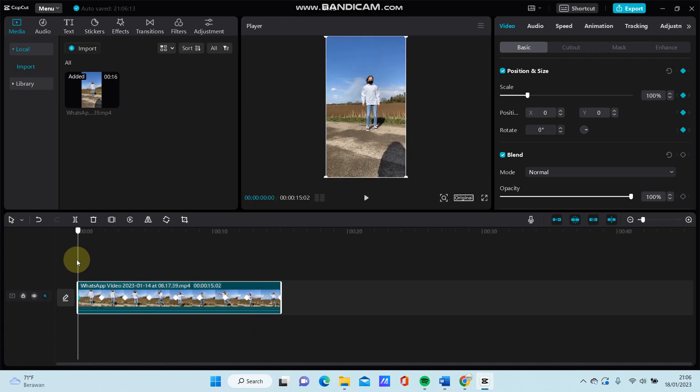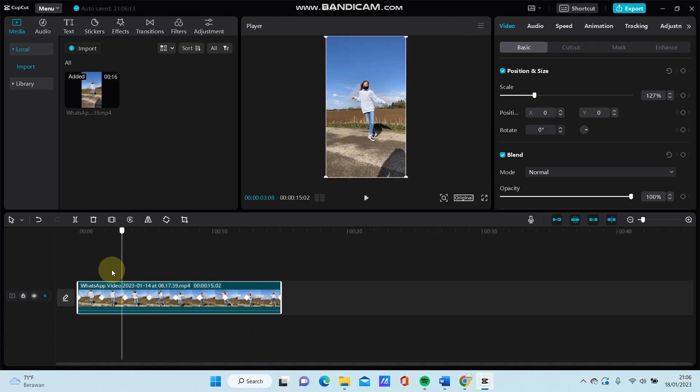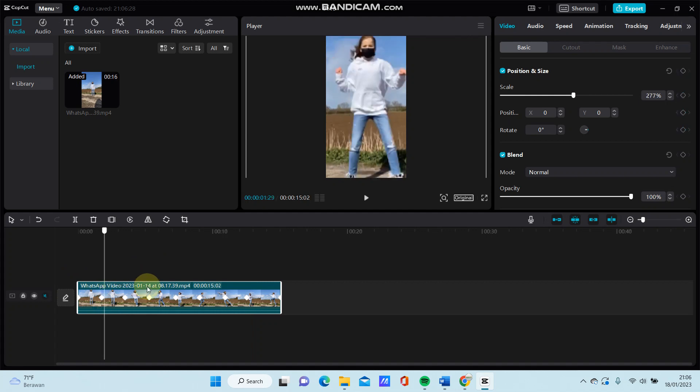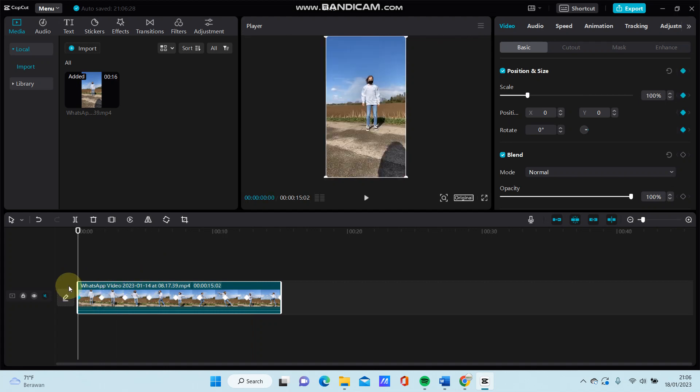So it's up and down, up and down, like a bounce tree grab in CapCut mobile. Here we go.